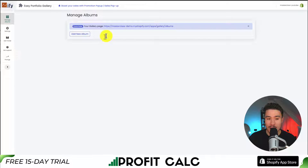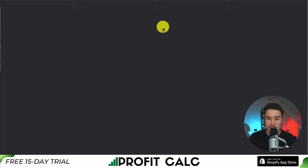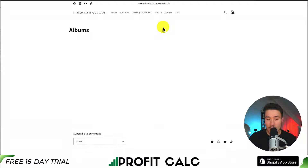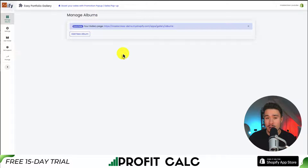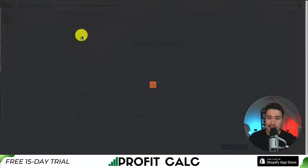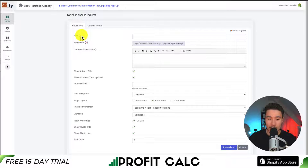To start things off, we can see that our gallery is available on this page. If I click on this URL, it's going to open up a new tab. We can see there is nothing here now because I don't have anything set up, but we'll note that for later so when we add our photos, we can go and actually view them. So to start things off, we just want to add a new album and get some photos uploaded.